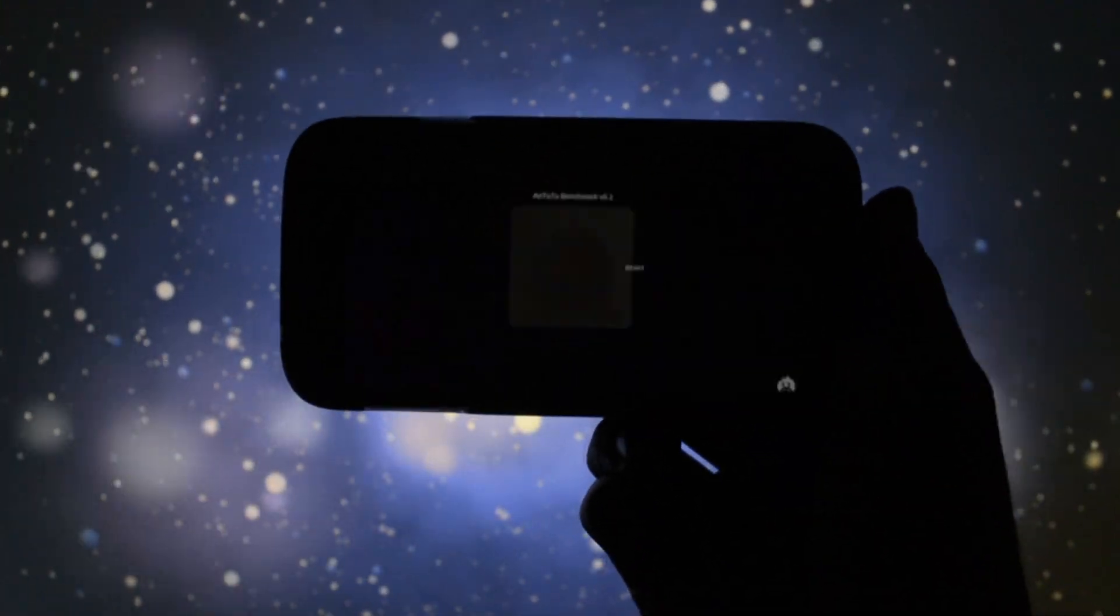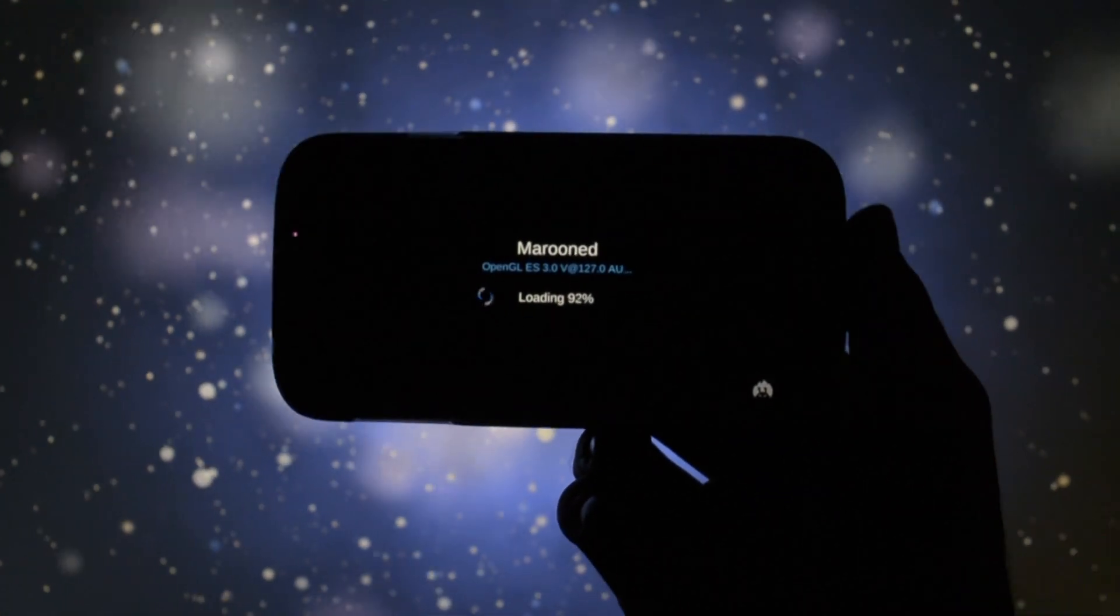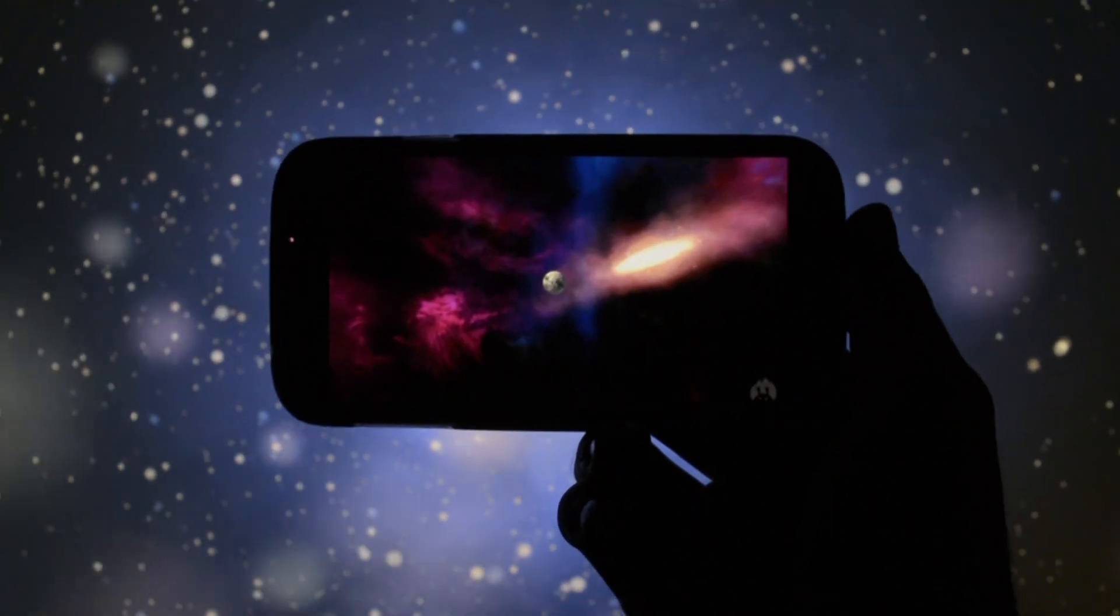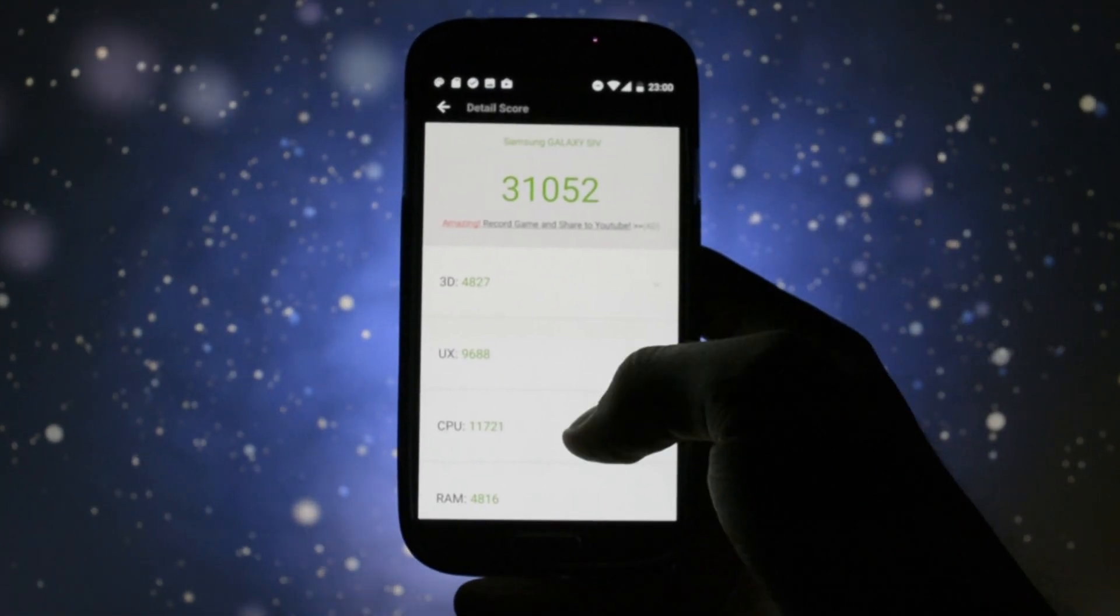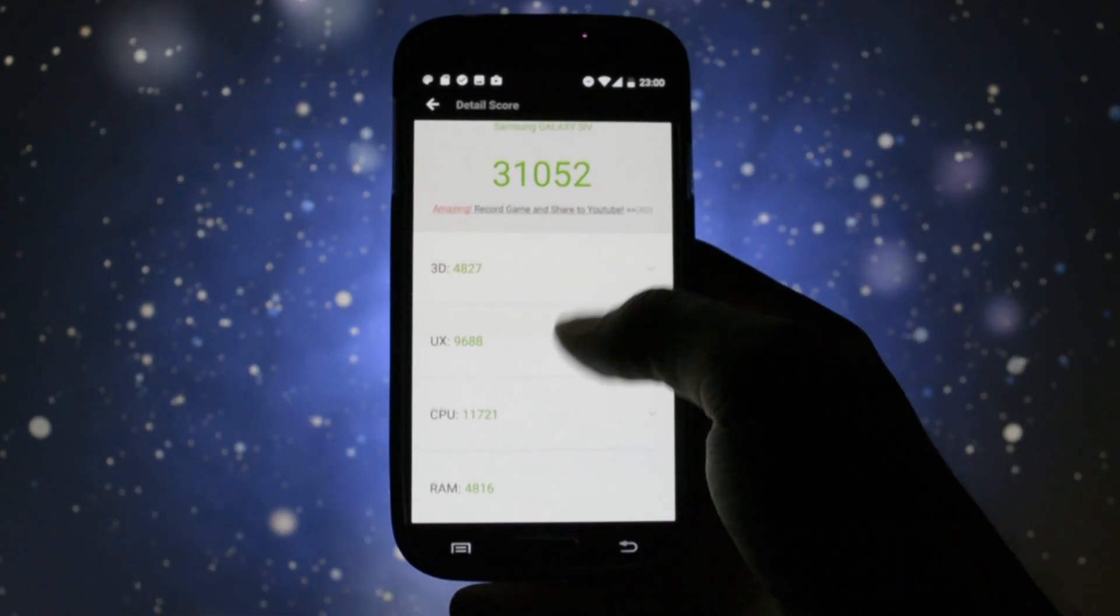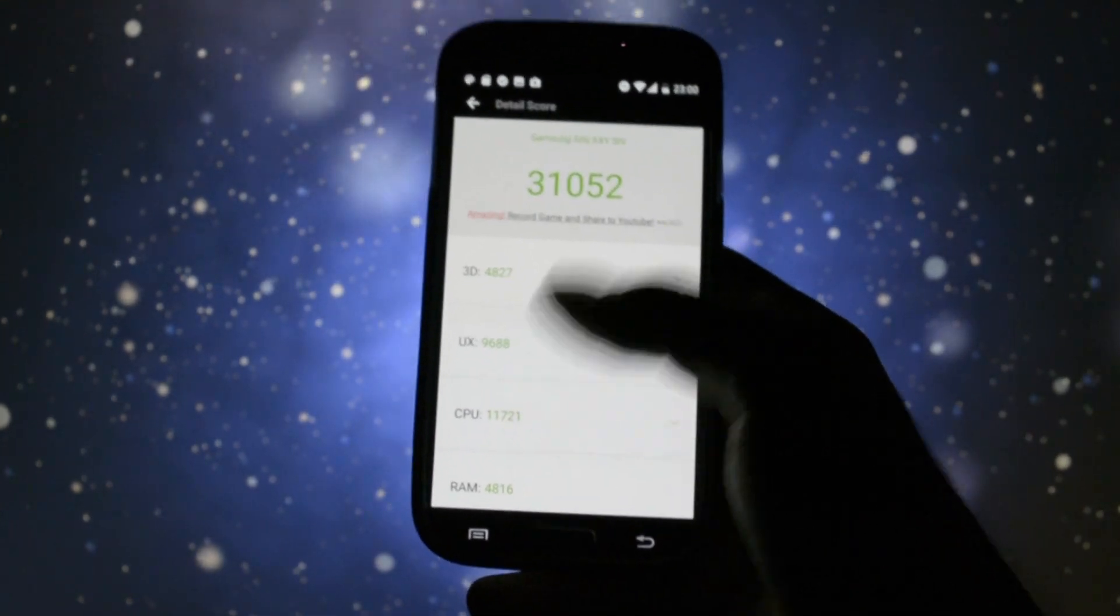Now, enough with the theming part, let's talk performance. I ran an AnTuTu benchmark test and got 31,052 points, a pretty decent score if you ask me.